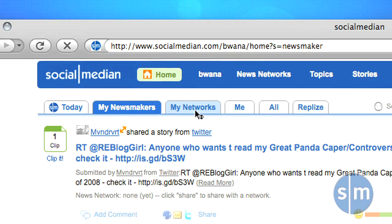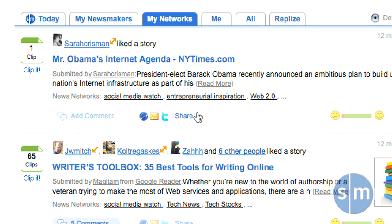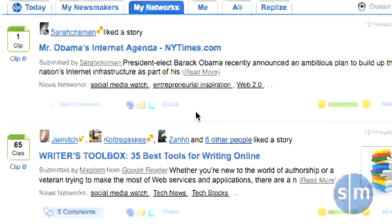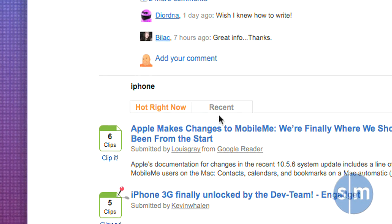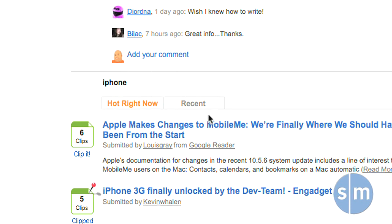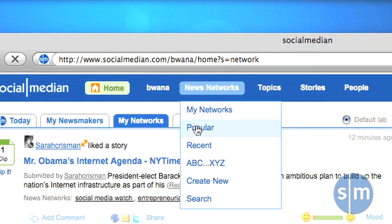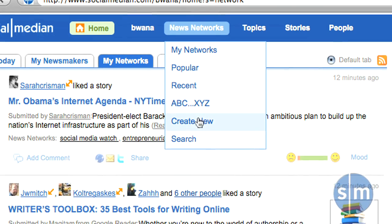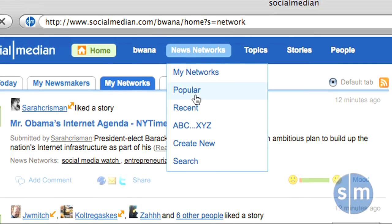Next is My Networks. Recall the very first step was to join some networks so that you can see content surrounding topics you want to see — this is where all that content is aggregated. By clicking the My Networks tab, you're seeing all the content from all your networks, and you can also see what's hot right now or the most recent stories. If you go to the News Networks tab at the top, you can see your networks by popular, recent, or alphabetical order, create a new network, or search for networks. This menu gives you a contextual view of what you can do with networks.